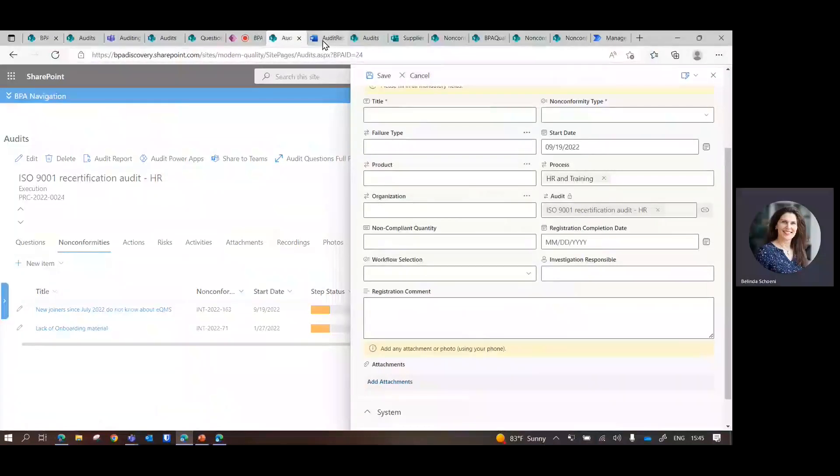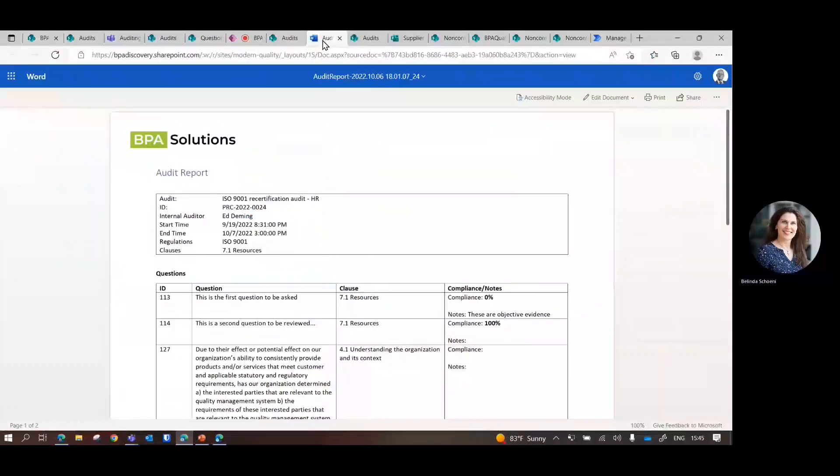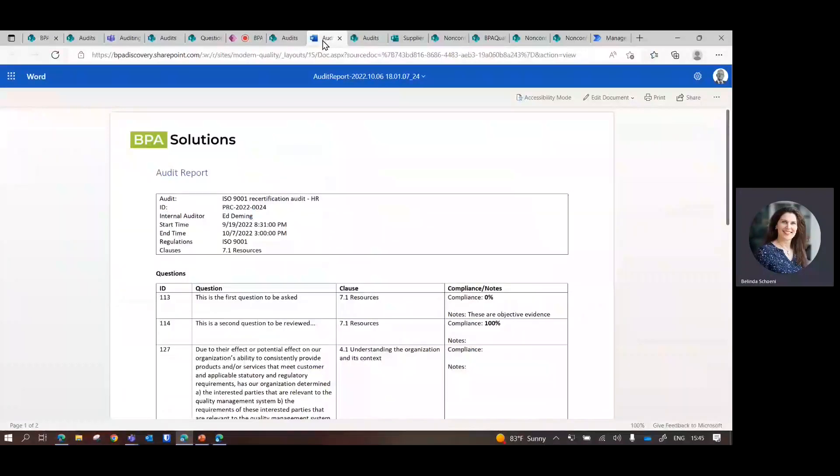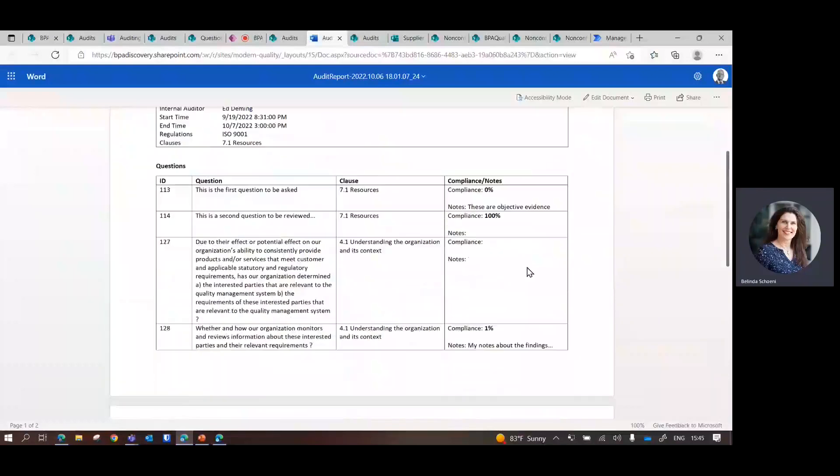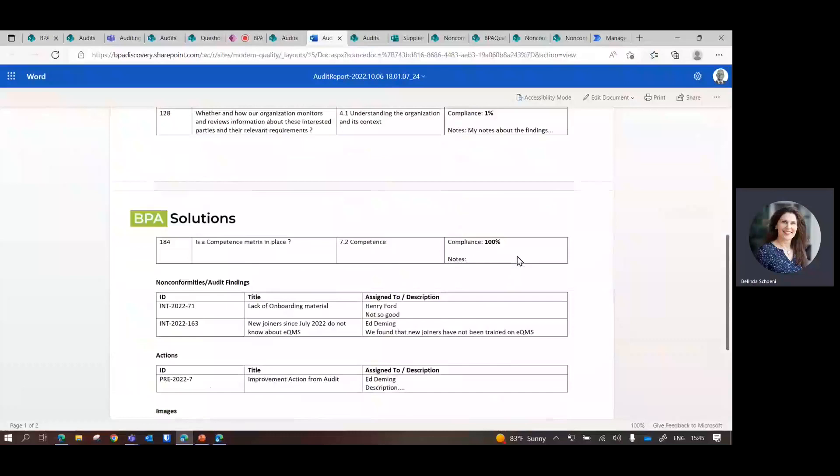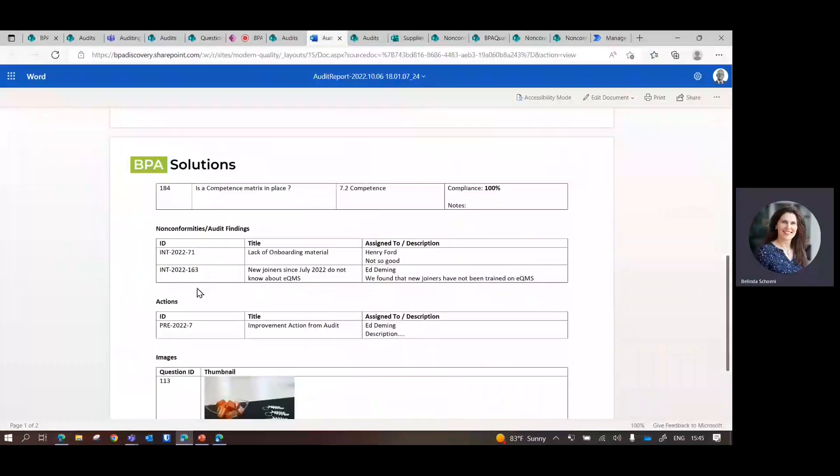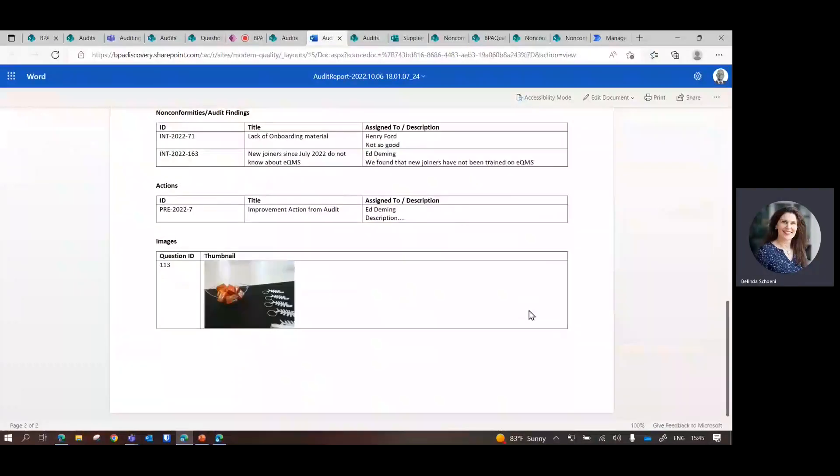At the end, you can create a Word document. This is just a demo - you would have a prettier layout. But the goal is we can pull out the questions, we can have all the notes we took, and then the non-conformities with the information. And maybe there were some improvement actions, and of course also the images.